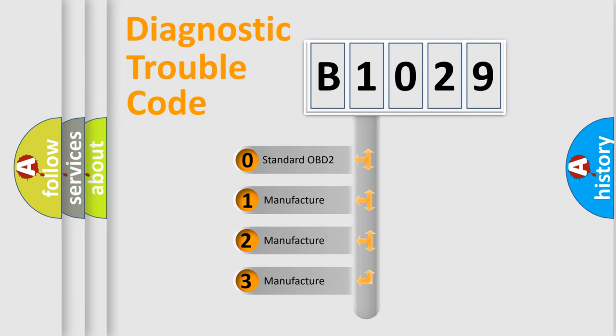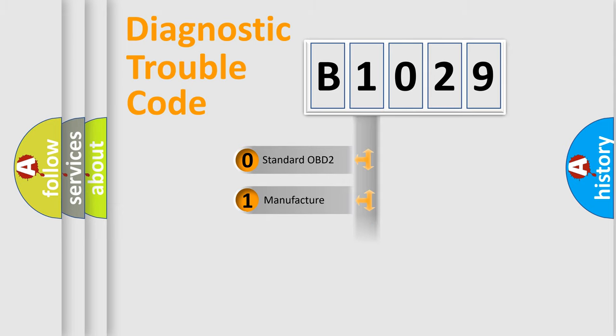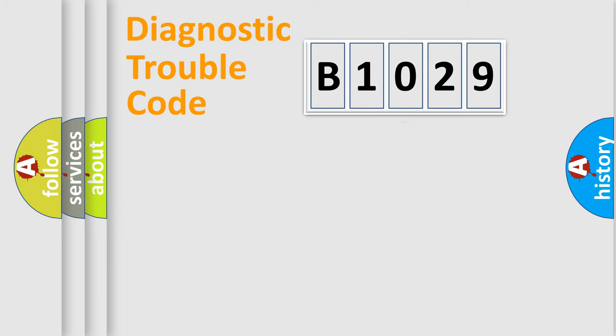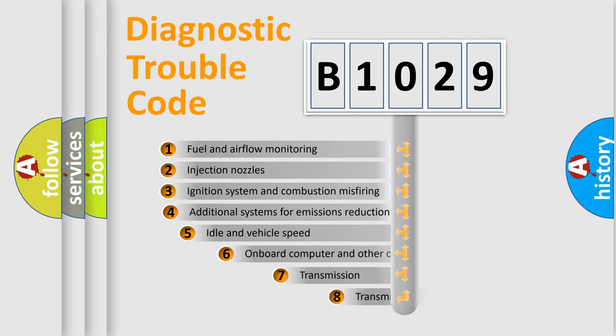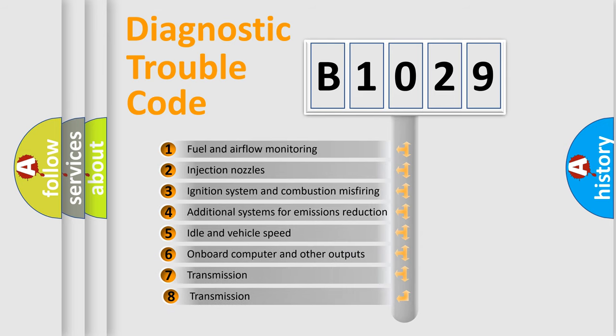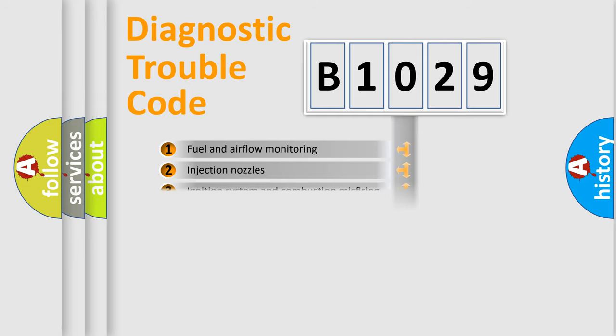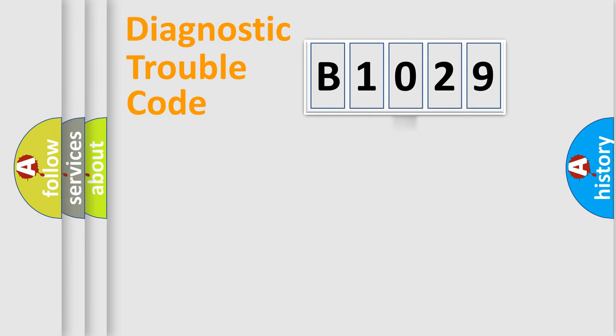If the second character is expressed as zero, it is a standardized error. In the case of numbers 1, 2, or 3, it is a manufacturer-specific error. The third character specifies a subset of errors. The distribution shown is valid only for the standardized DTC code.